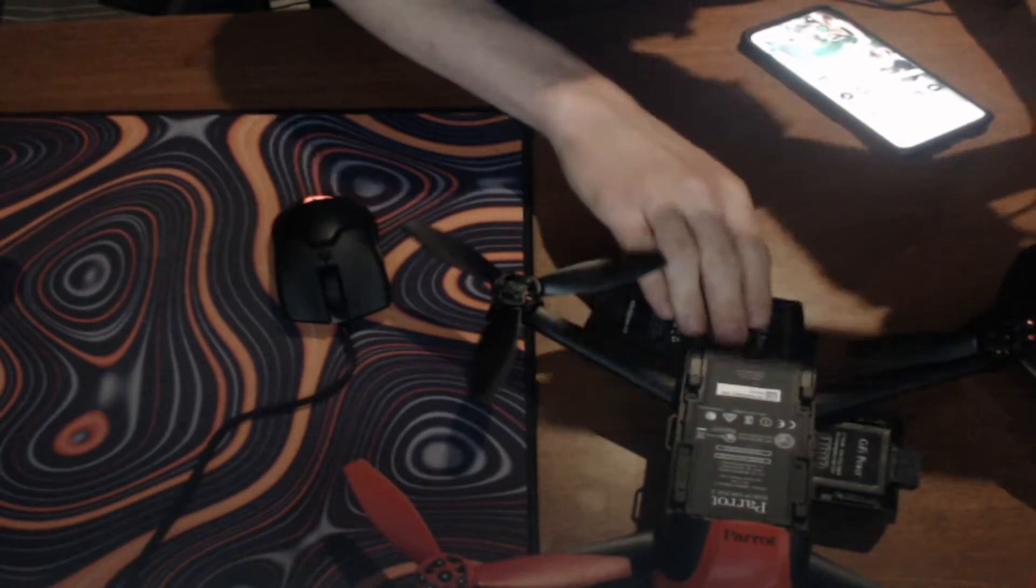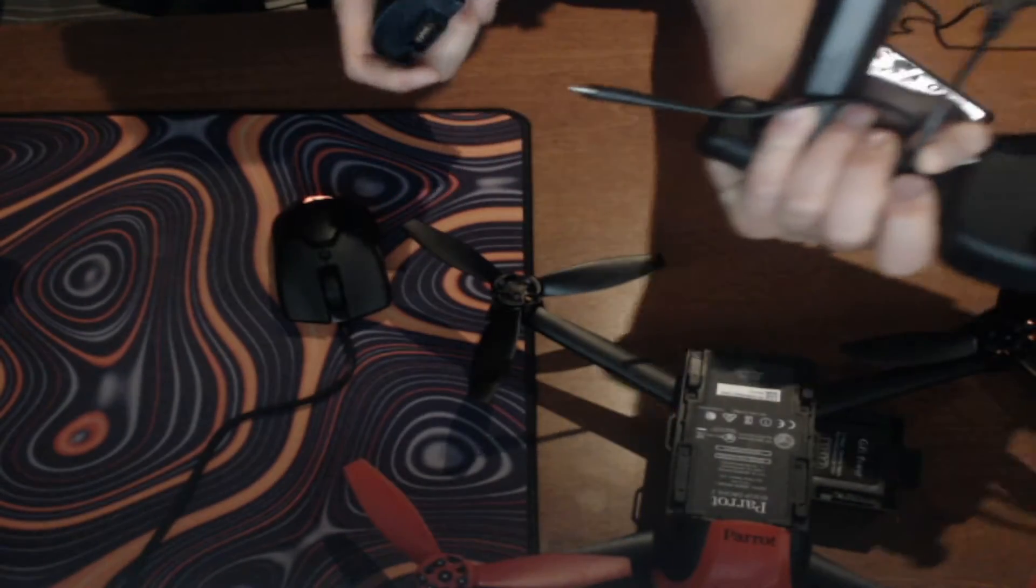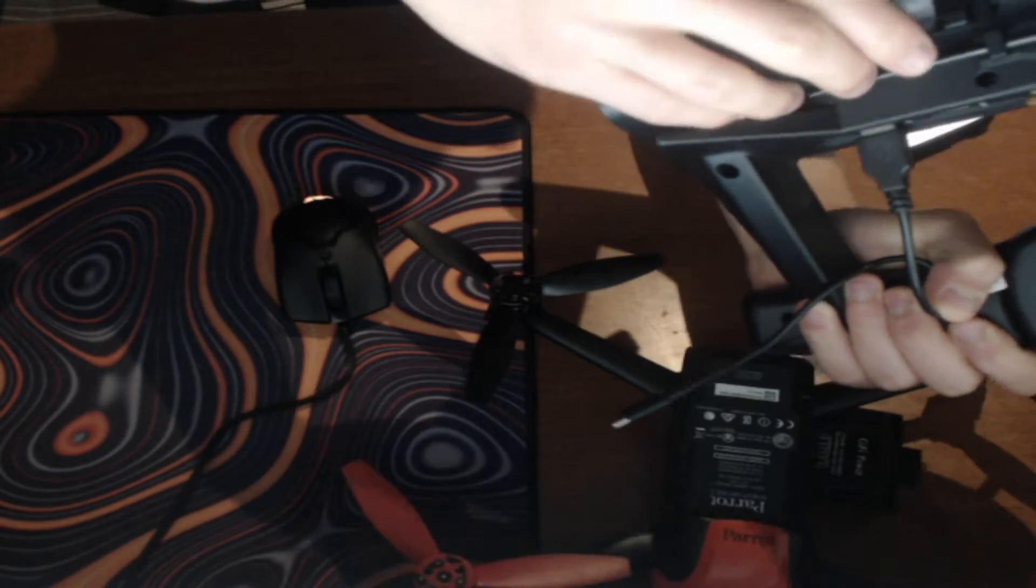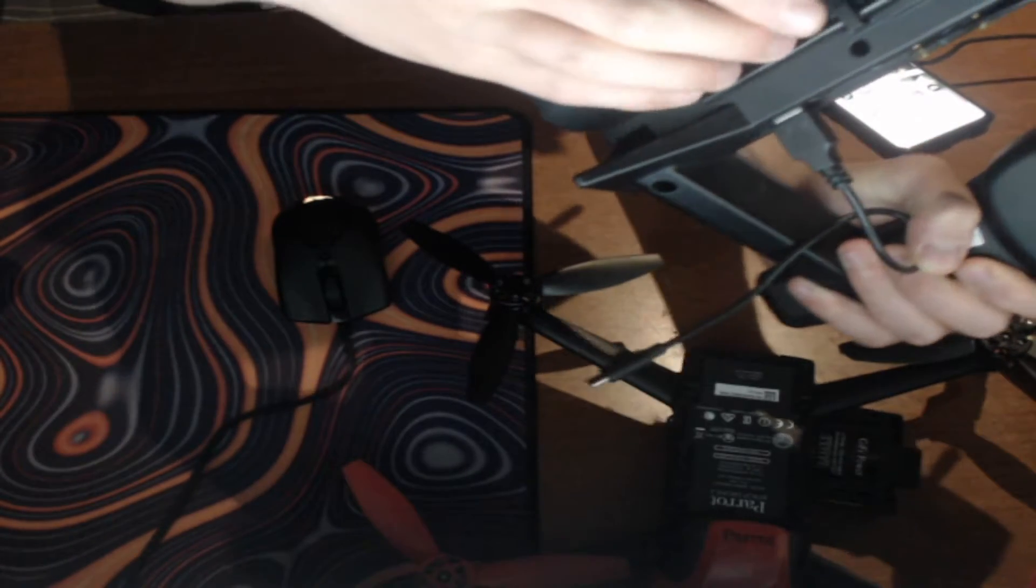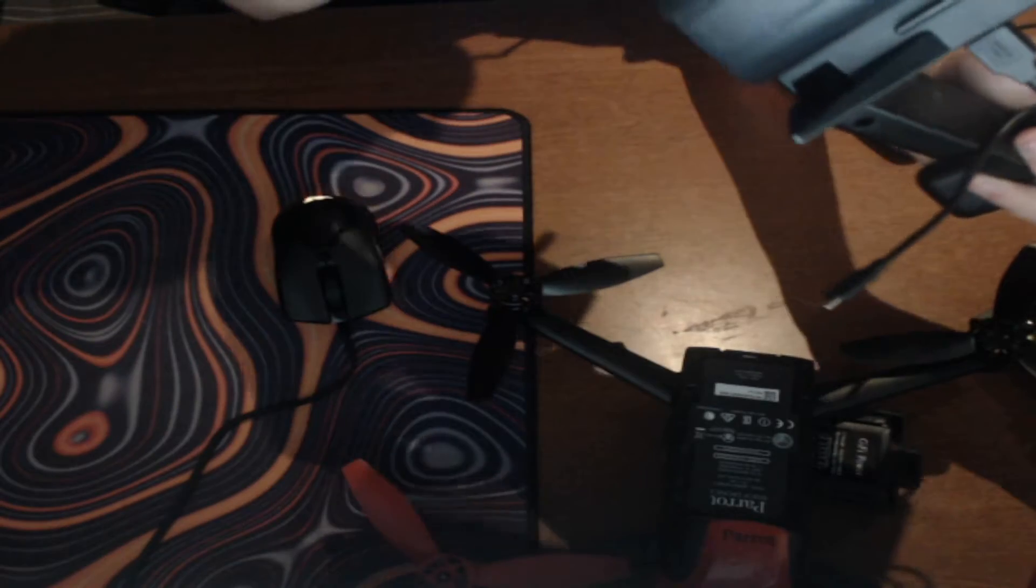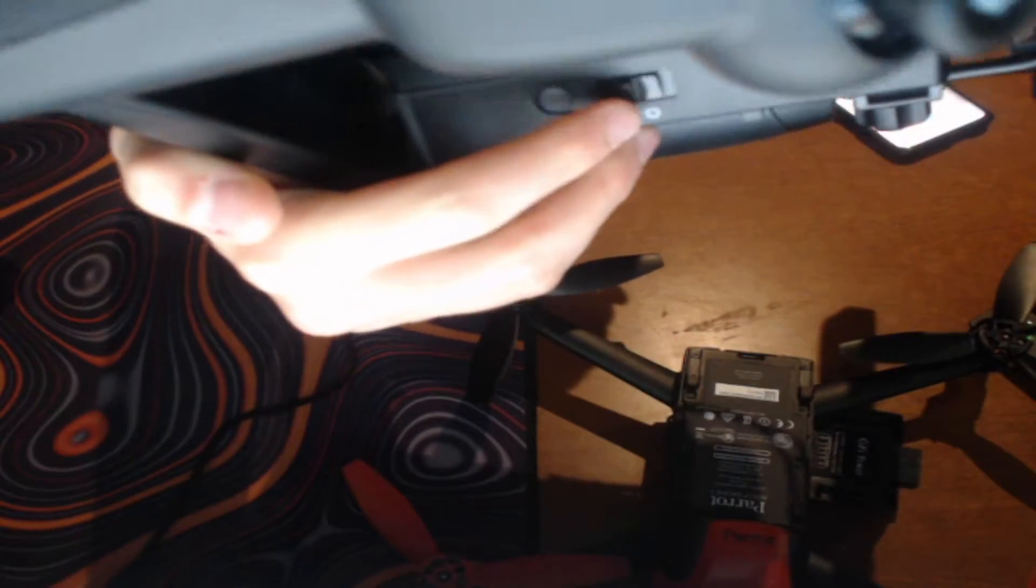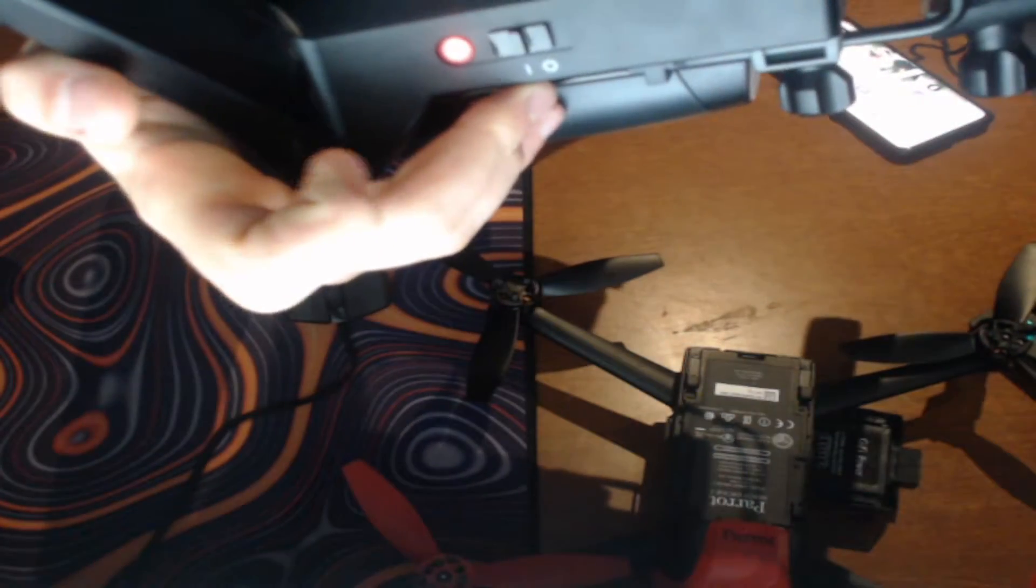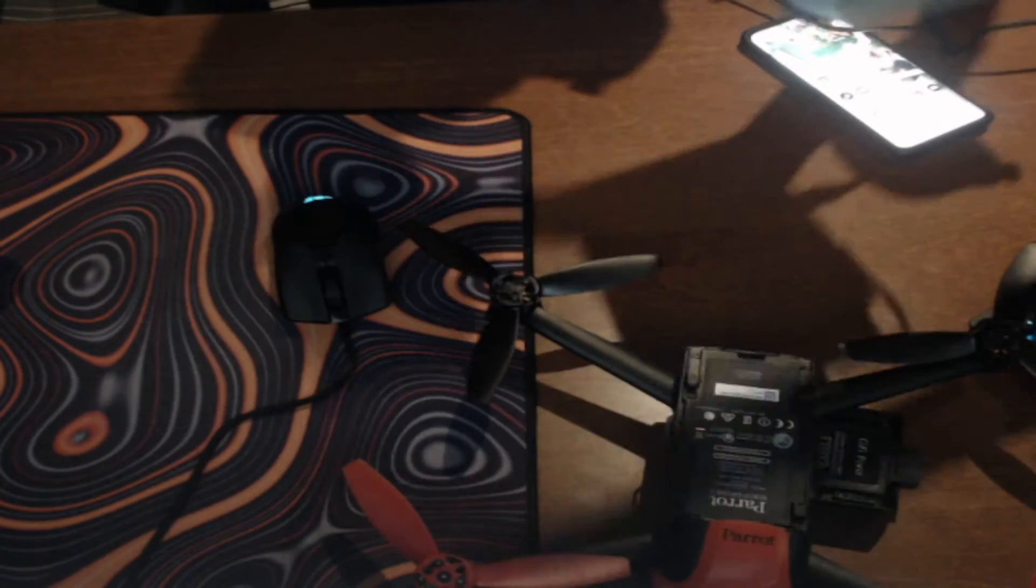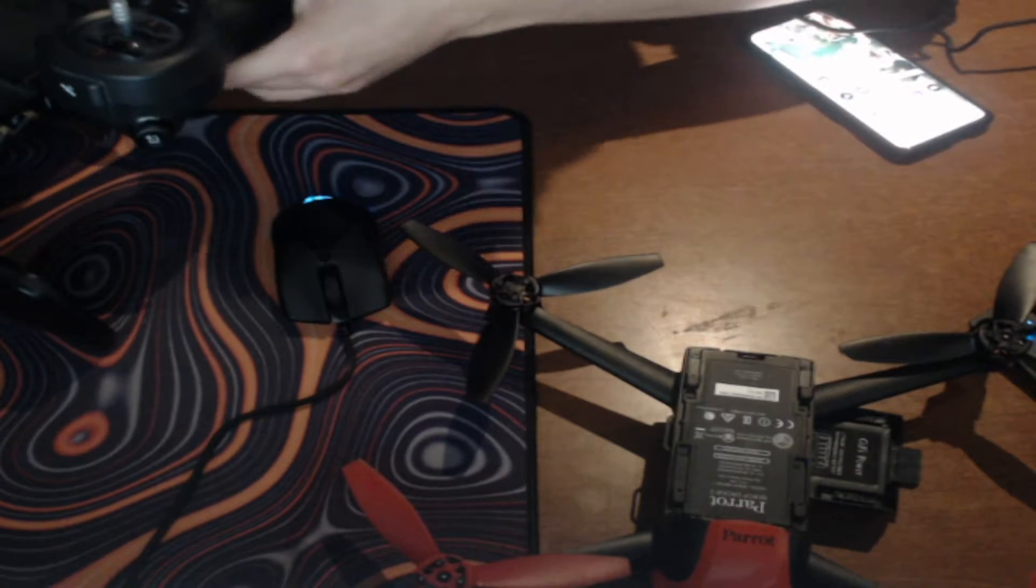So first, we're going to take our first battery here, we're going to go ahead and pop that in, just flick on that power switch, that should turn red, button right there, and then we can put that to the side for now.